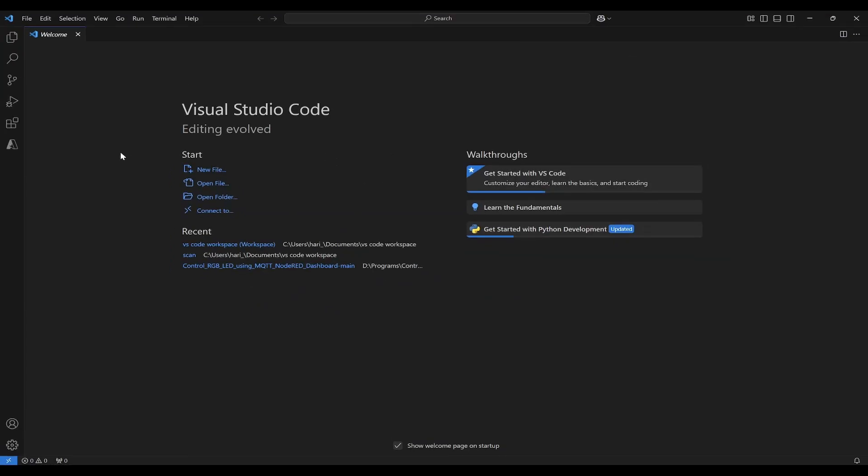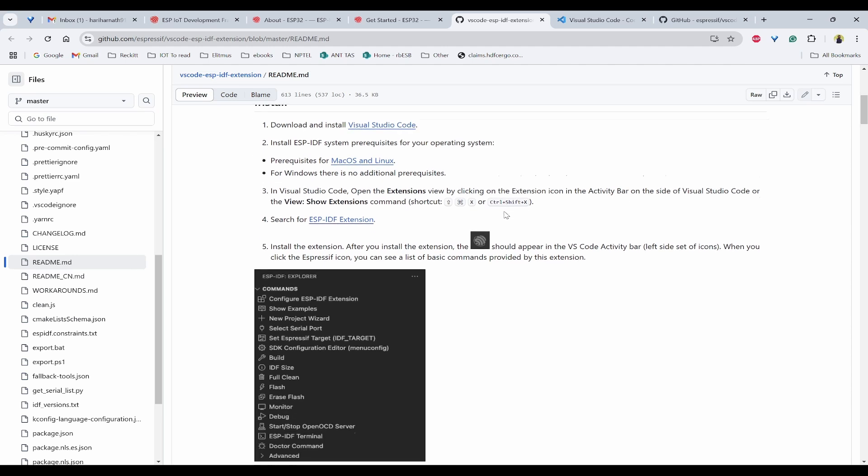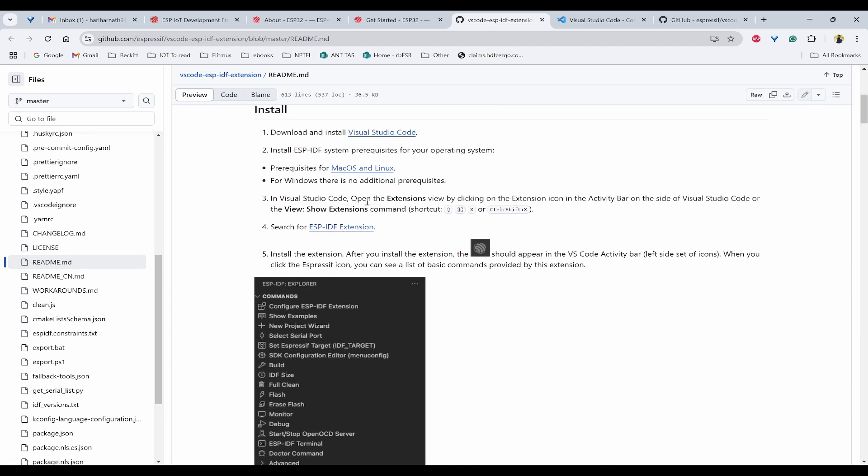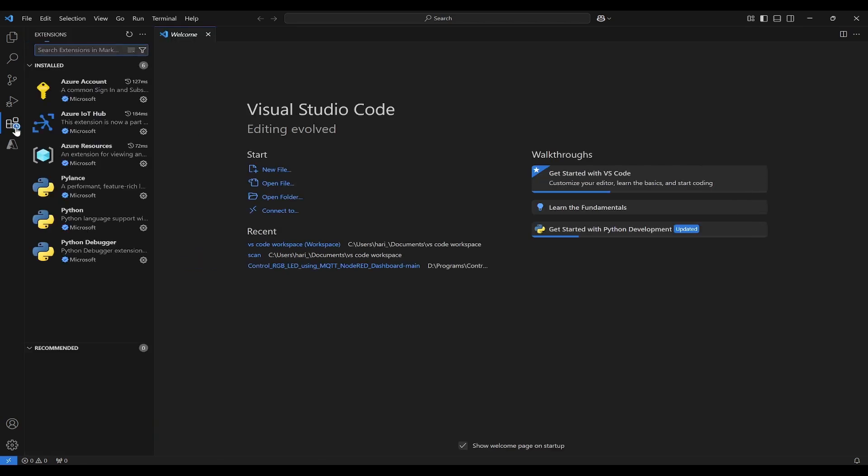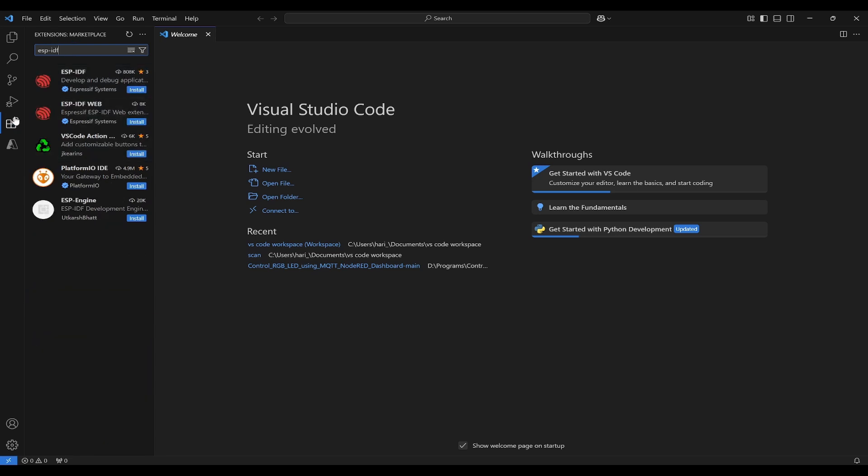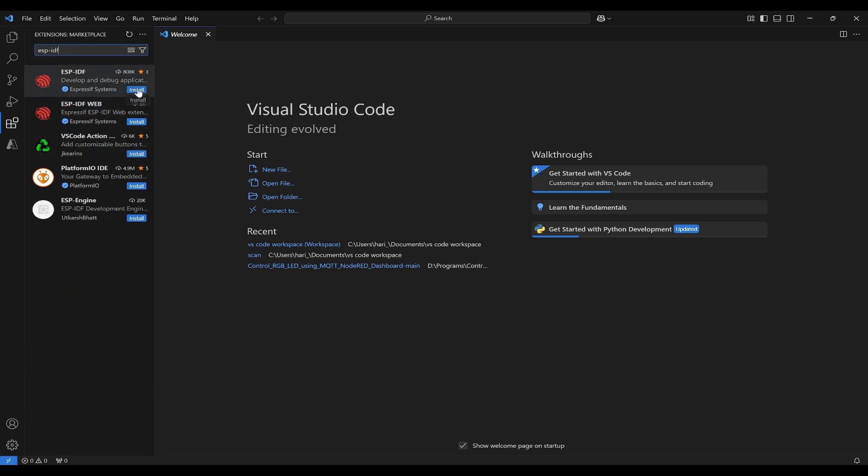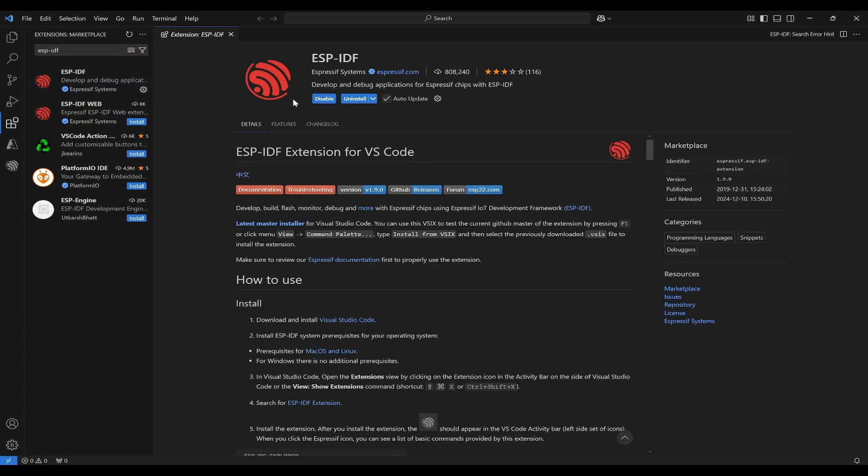Once you have opened VS Code, you can also follow the steps here. We have downloaded VS Code and then we need to install some things. Click on extensions. To click on extensions, you can go to the left side menu and click on this extension and type ESP-IDF.